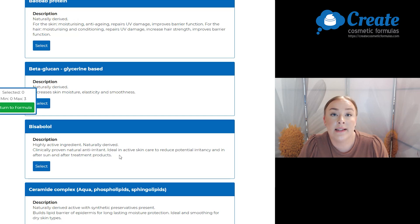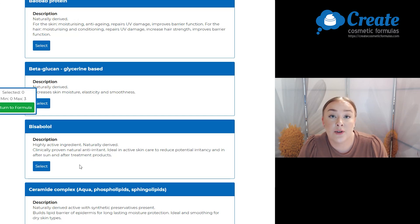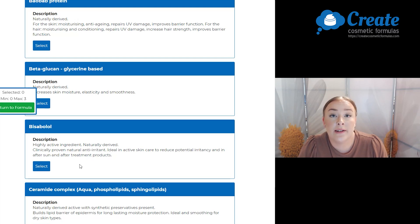Next is my actives and I'm going to select the Bisabolol. This is clinically proven as a natural anti-irritant and it's also great for skincare to reduce potential irritancy.